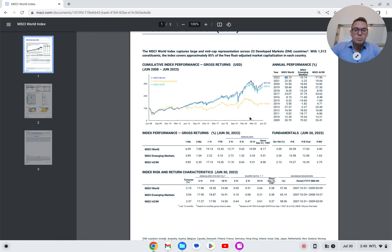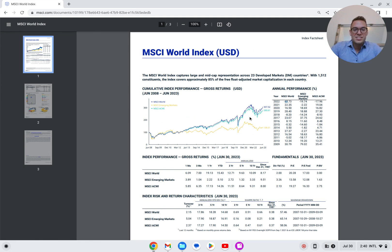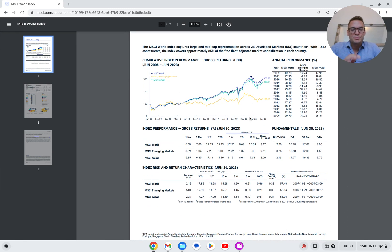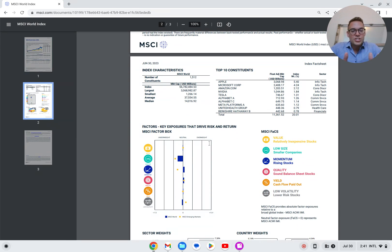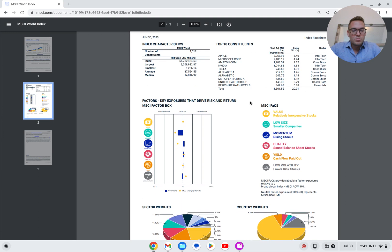Let's get back to the fact sheet and finish it off. We've gone over the start, looked at average return, and looked at risk. Now we're going to take a look at some of the diversification in this fund. Looking at the top 10 investments here, we see American companies: Apple, Microsoft, Amazon. This middle part — value, meaning relatively inexpensive stocks — tells me nothing more than the price-to-earnings ratio a bit higher, which tells you more about value. Momentum means rising stocks.